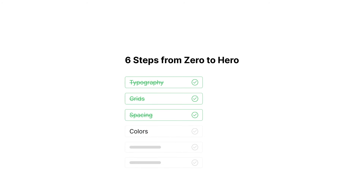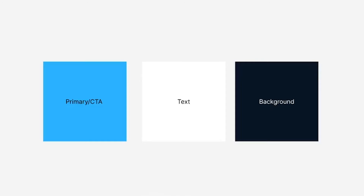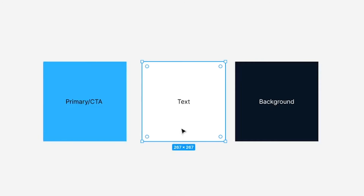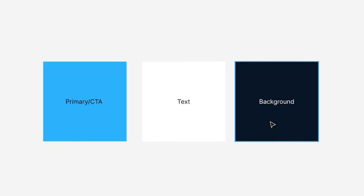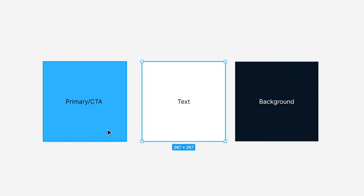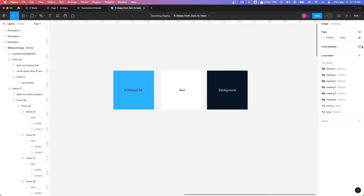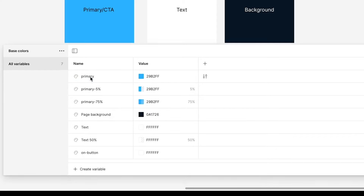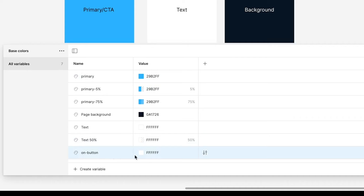Next, our important step: colors. Colors are extremely important — they can make your designs look good and trigger underlying emotions, like trust and hunger. Red color triggers hunger emotions, which is why most fast food brands use red. What I recommend is always choose fewer base colors: one primary for call-to-actions, one for text, and one for backgrounds. For other things, use different opacities of those base colors. I'm choosing a dark background, so my text is white and my primary color is blue. I've added these colors into my variables section — primary color with different opacities like 5% and 75%, a dark page background, white text, text at 50% opacity, and on-button white text.